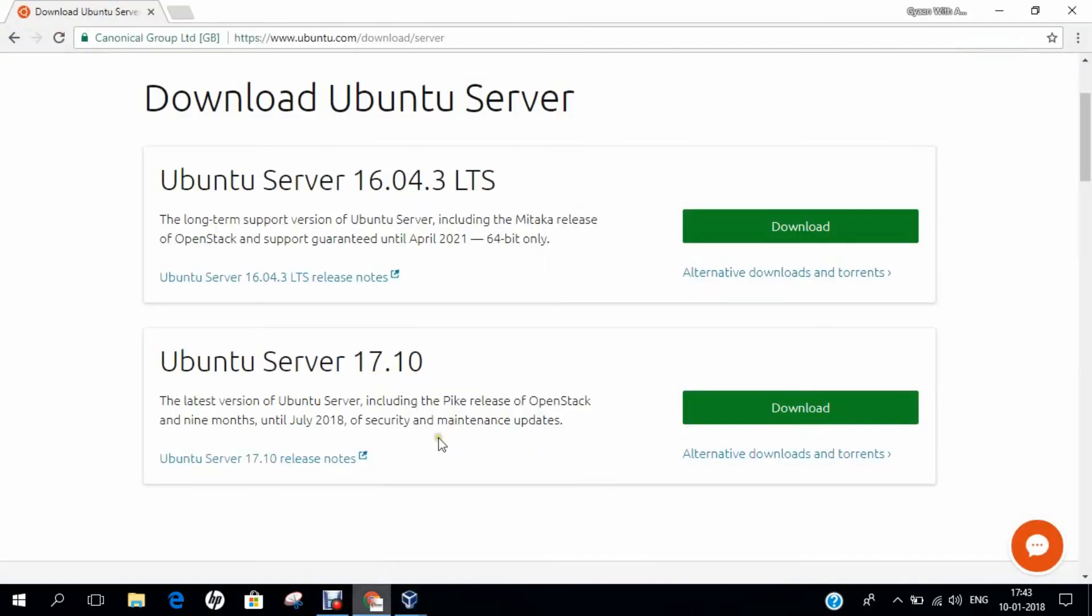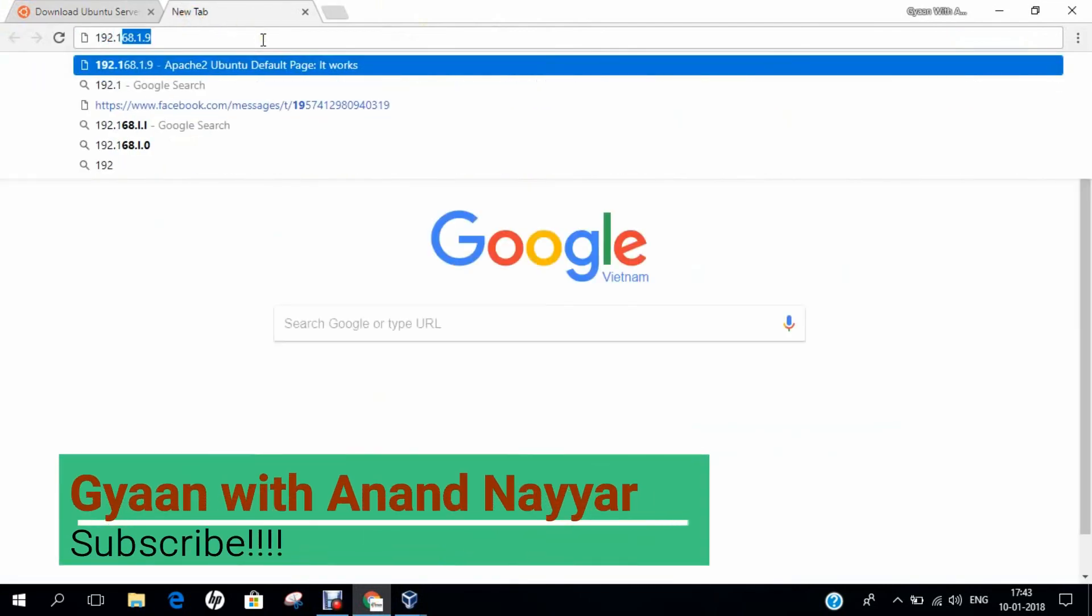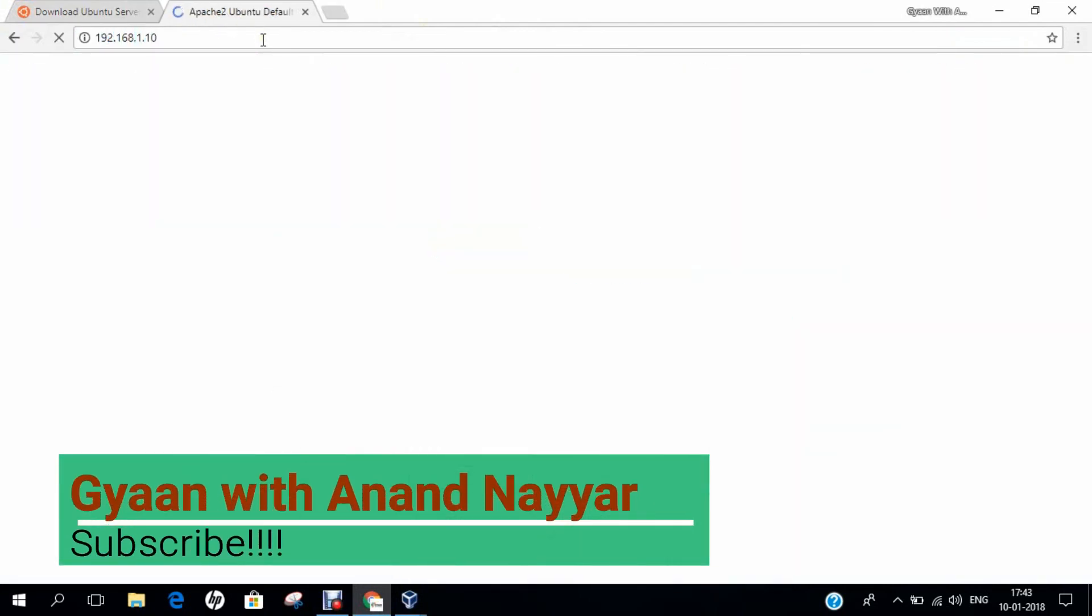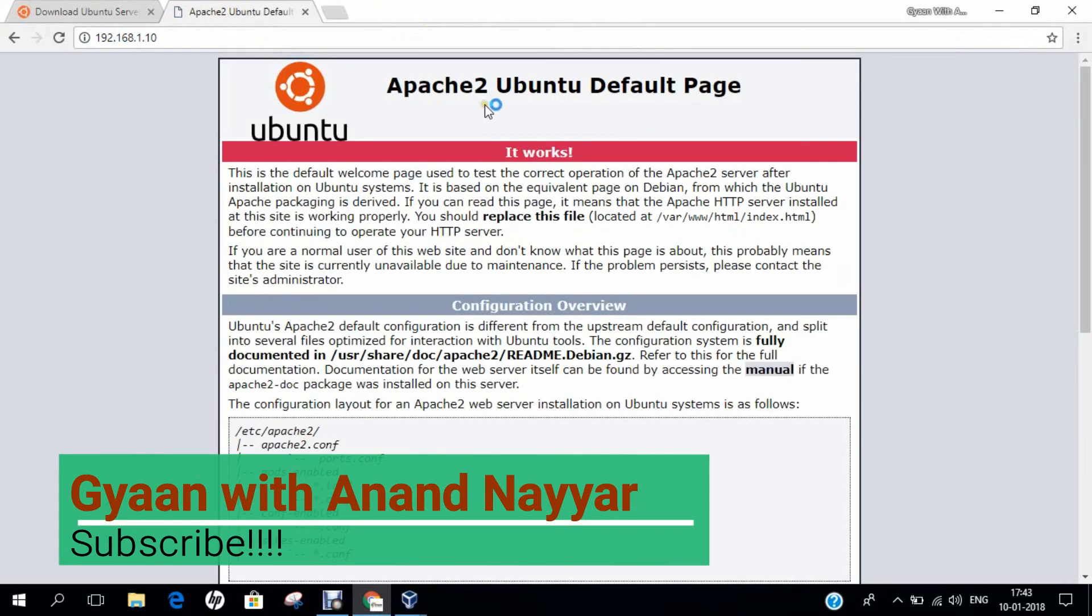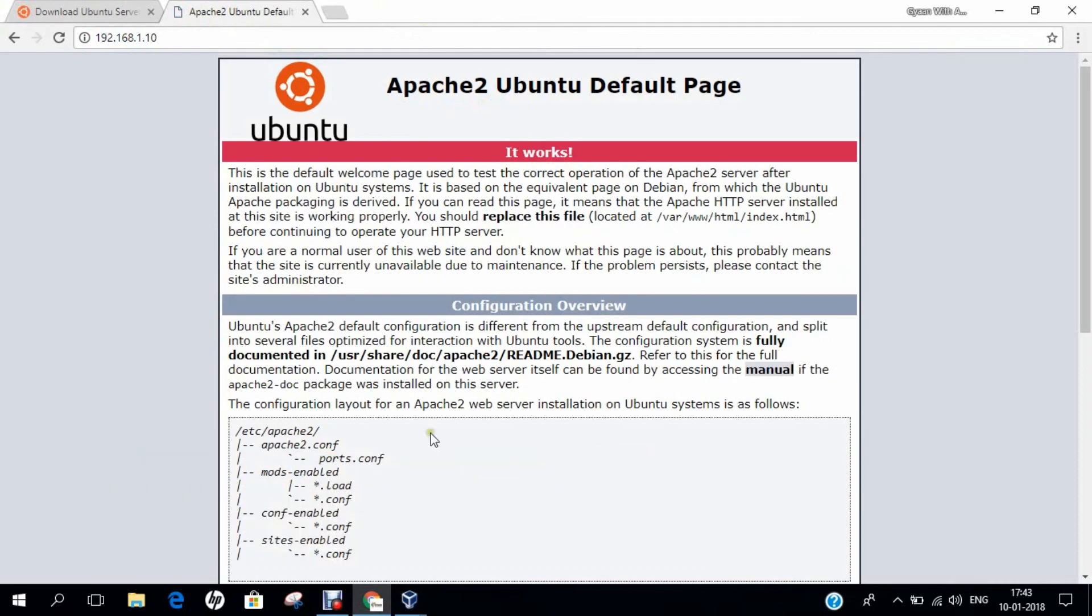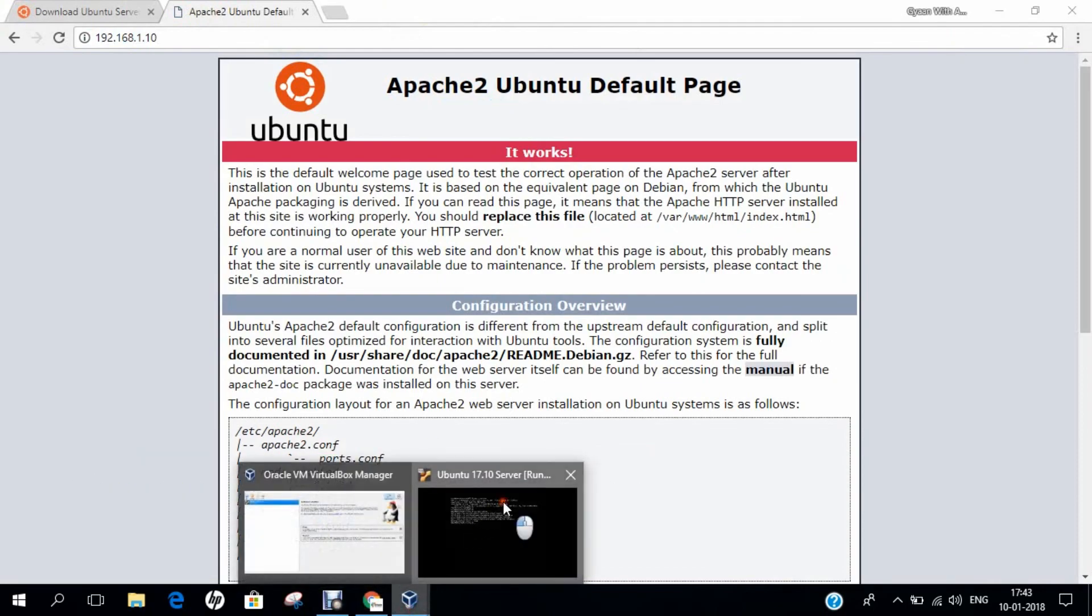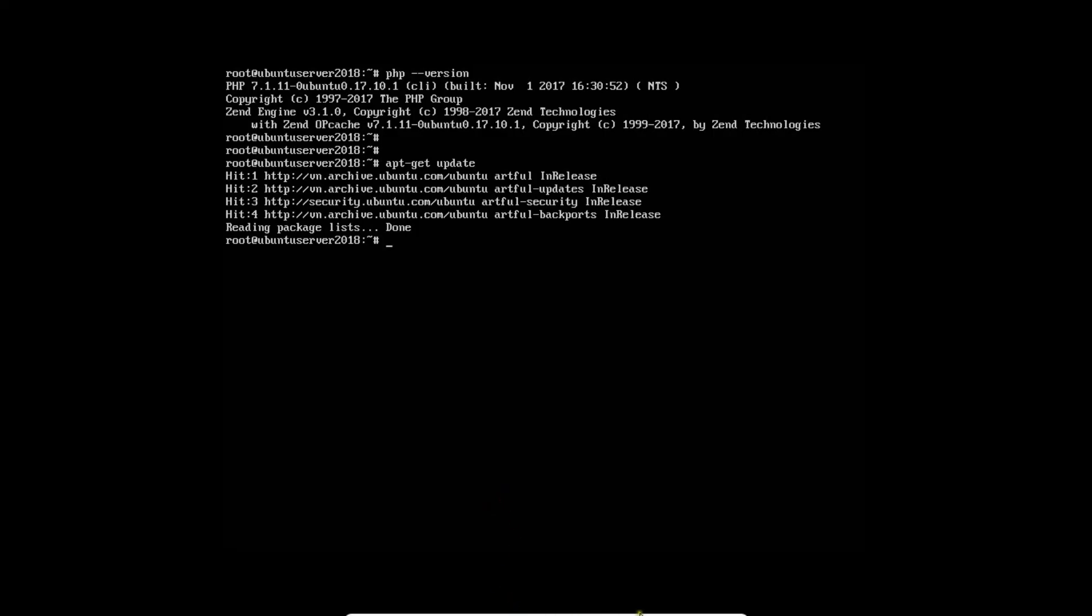Let's go to the web browser of our host machine. Let's type the address 192.168.1.10. You can see that Apache is working. In this video, I have demonstrated how to install Ubuntu 17.10 version of your server edition on Oracle VirtualBox.